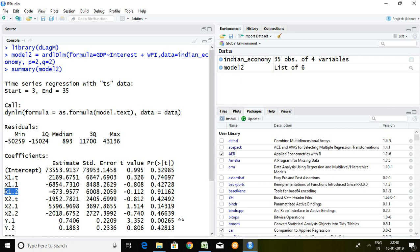Finally x2.t, it means it is talking about WPI of current year. Similarly WPI of last year.